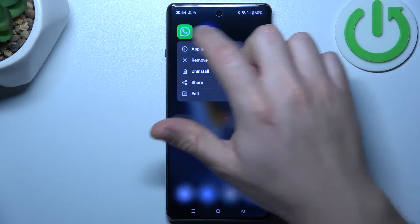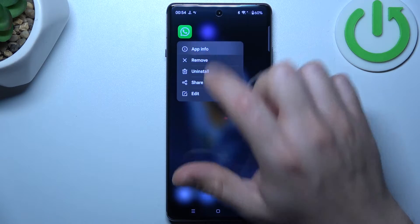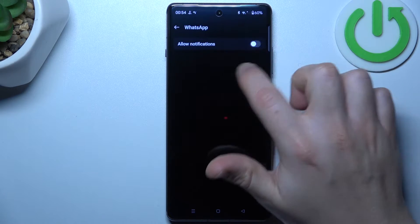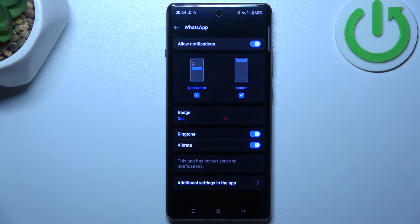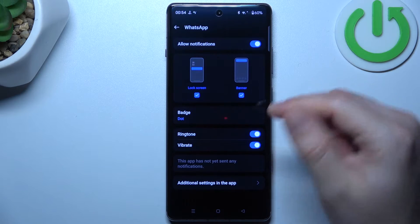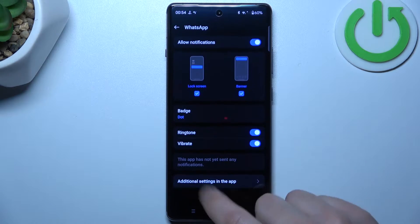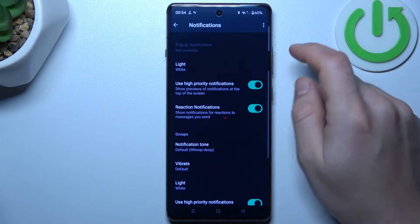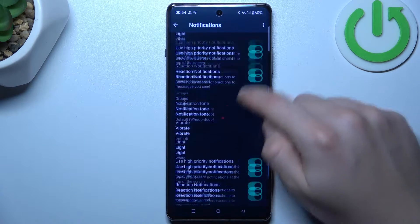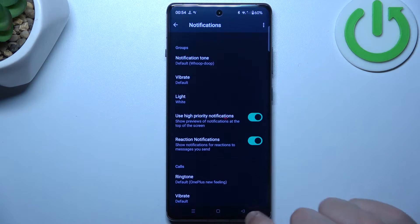In the next step, hold your finger on the WhatsApp icon and go to app info. Let's start from the notifications. Check that you have this feature activated with lock screen and banner. After that, go to additional settings, then check that you have turned on notifications here and here.